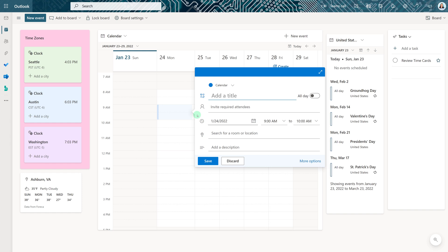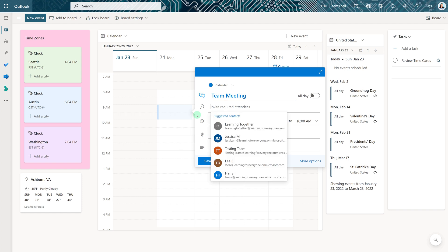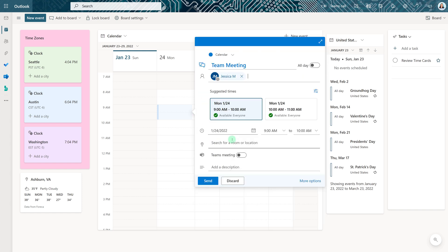You can click on New Event to add an item to your calendar or you can just select the time that you want and the Details pane will appear. Then you will fill out the meeting invite like you normally would.